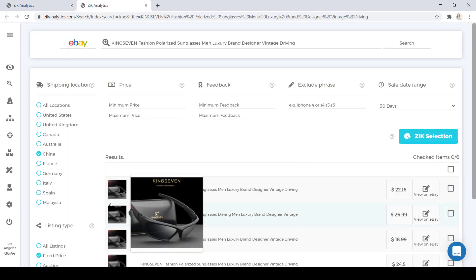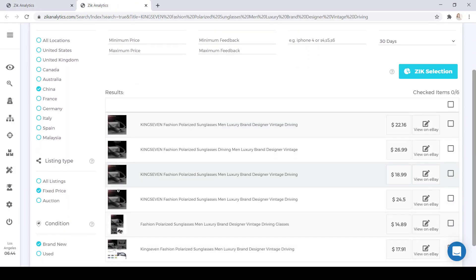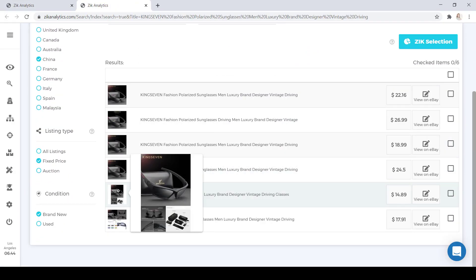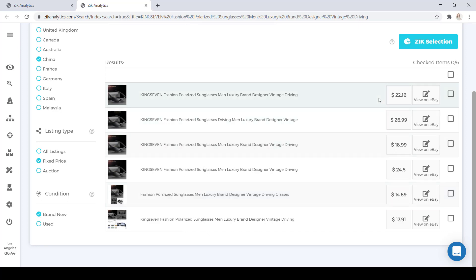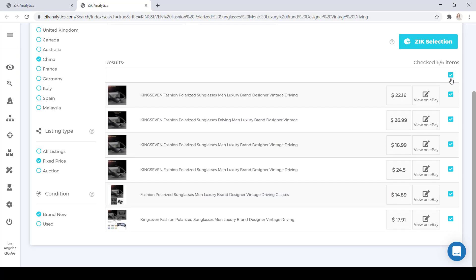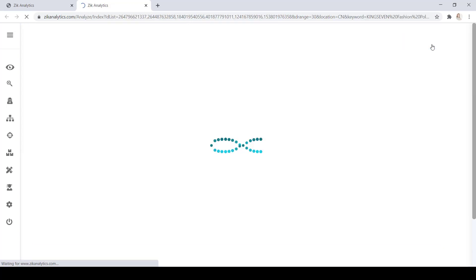When you see a lot of these photos repeating with the same items, that they're being dropshipped from AliExpress to eBay. So now we're going to find those dropshippers that are selling this item. And how we're going to do that is we're going to select all of these items and click on Zeke Selection.